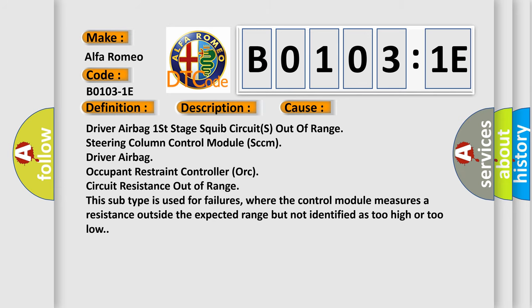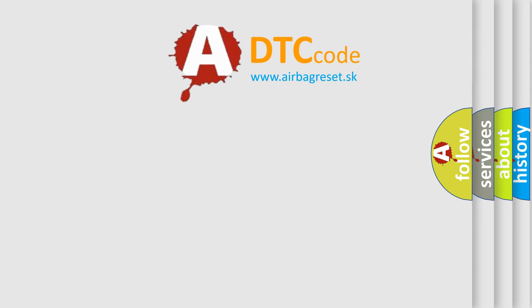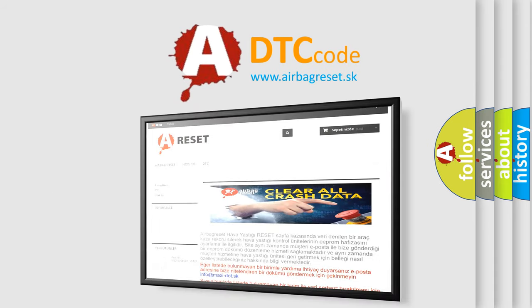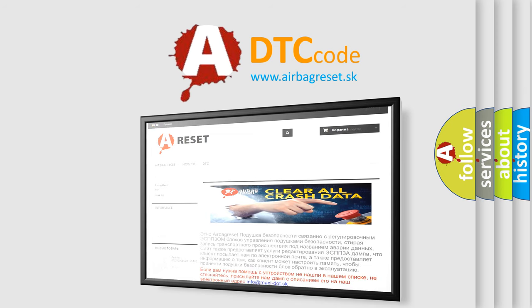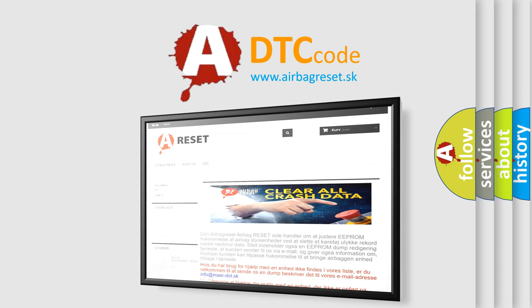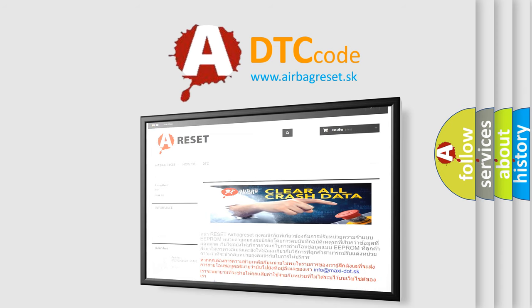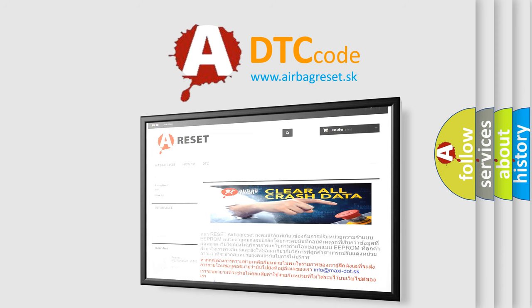The Airbag Reset website aims to provide information in 52 languages. Thank you for your attention and stay tuned for the next video.